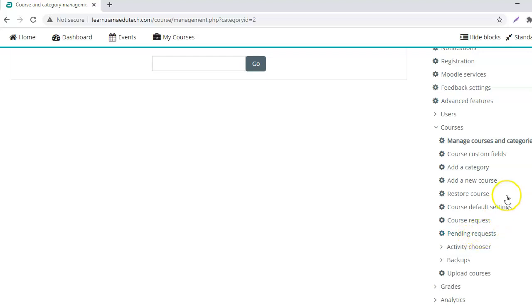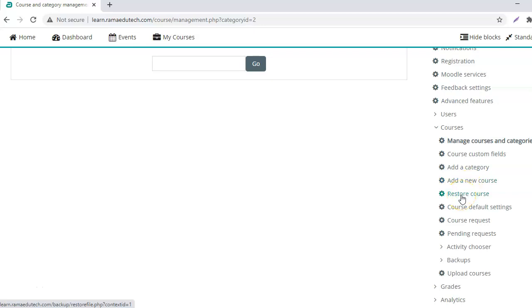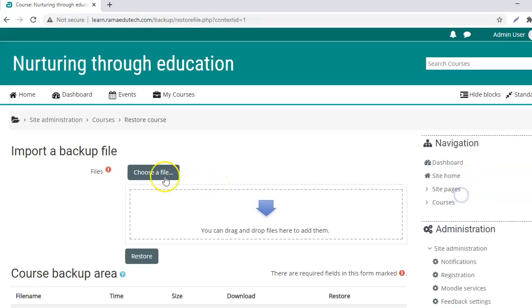Now from the courses section under site administration, click on restore course.